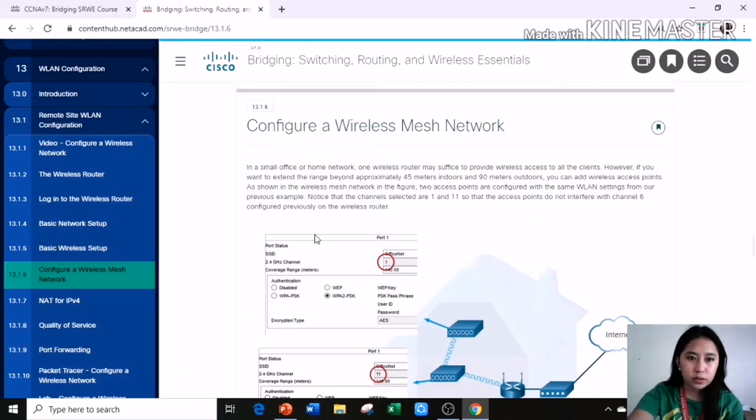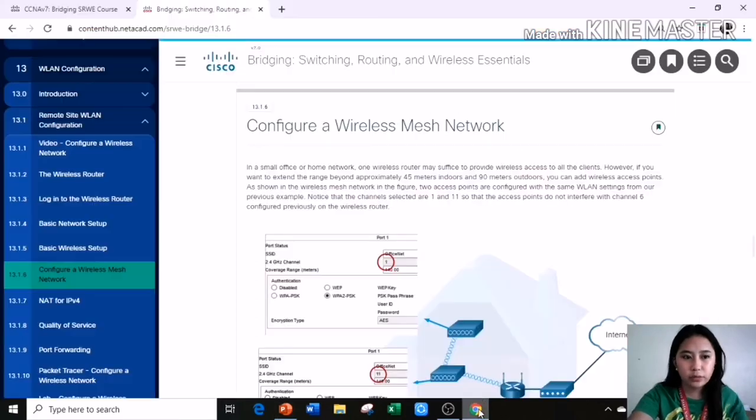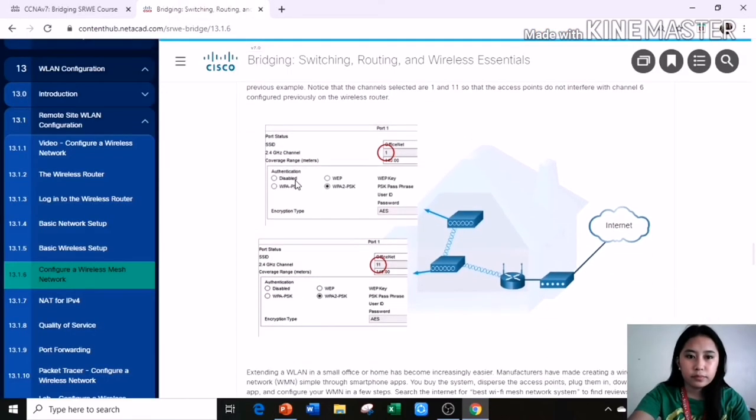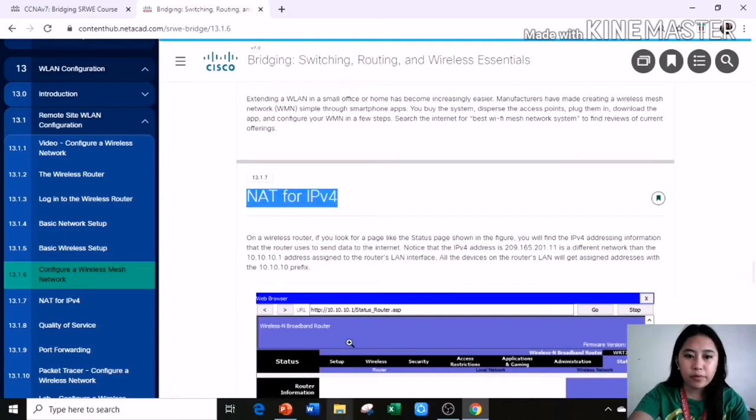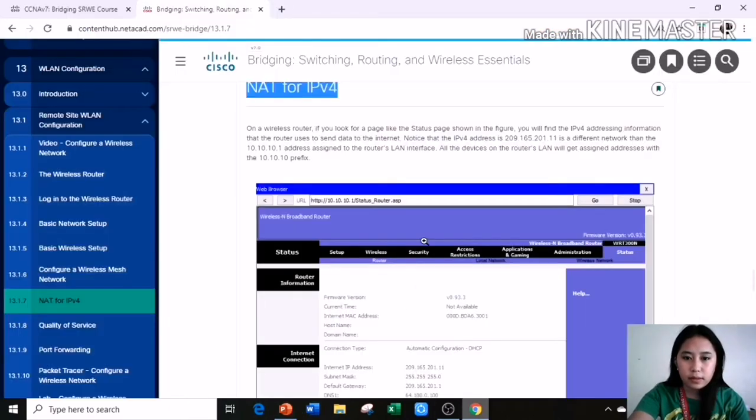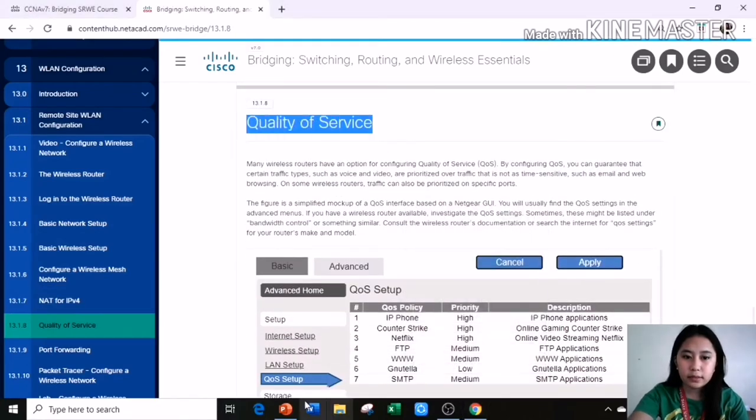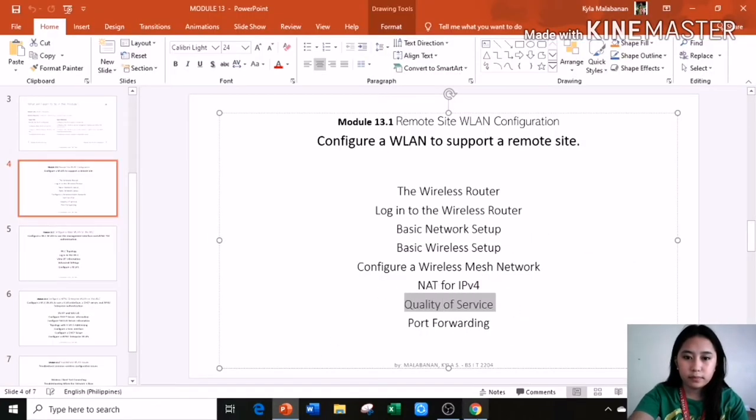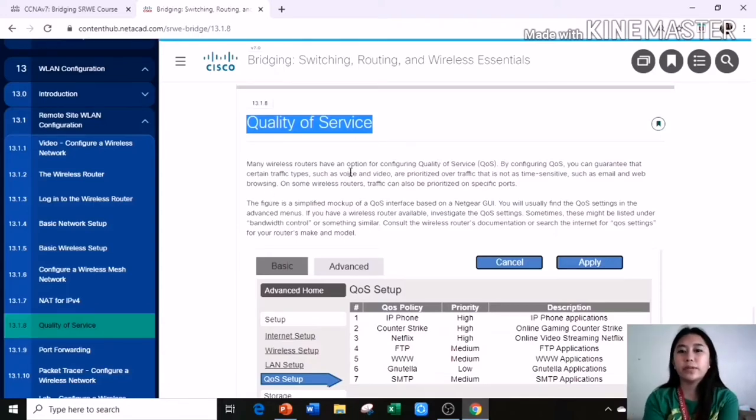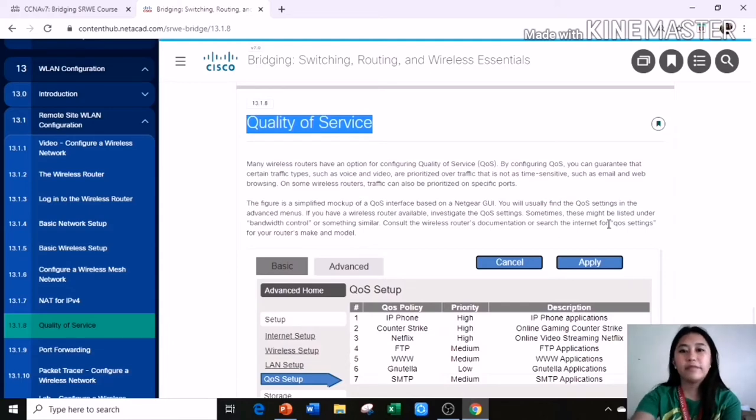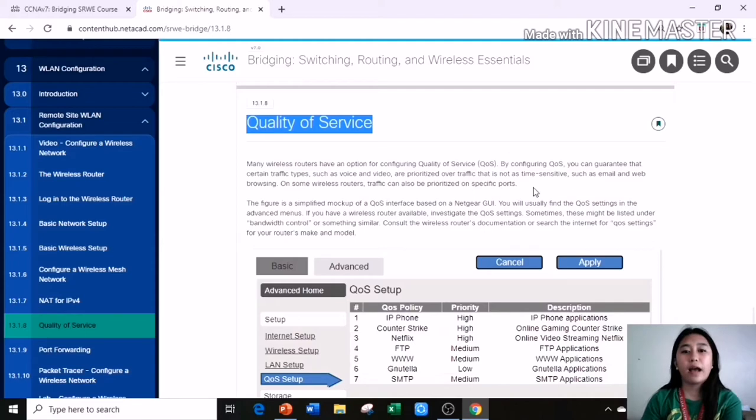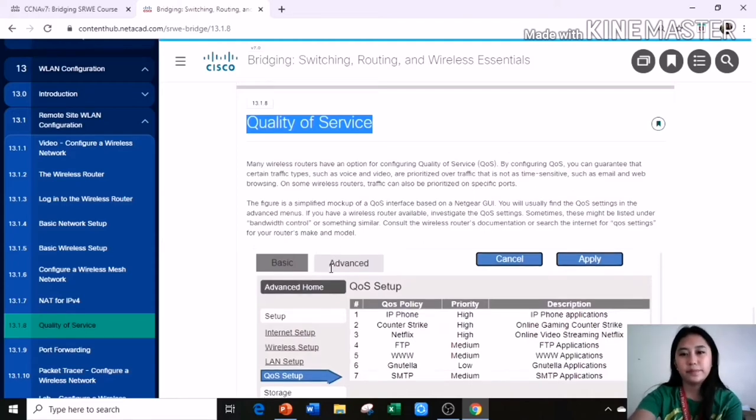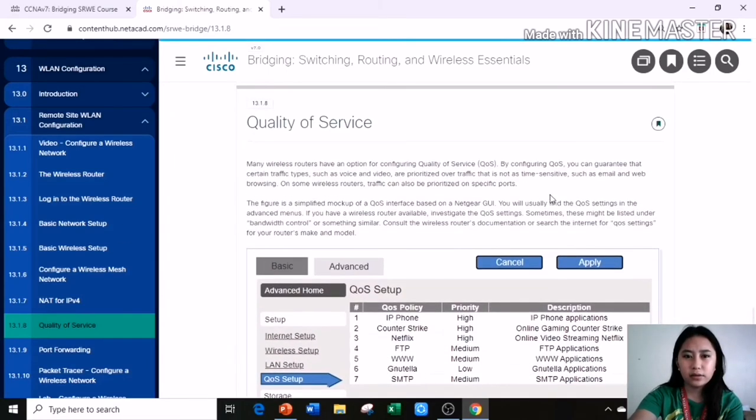Next is configure a wireless mesh network. NAT for IPv4. Quality of service. Many wireless routers have an option for configuring quality of service or QoS. By configuring QoS, you can guarantee that certain traffic types such as voice and video are prioritized over traffic that is not as time-sensitive such as email and web browsing. On some wireless routers, traffic can also be prioritized on specific ports. Analyze this figure.